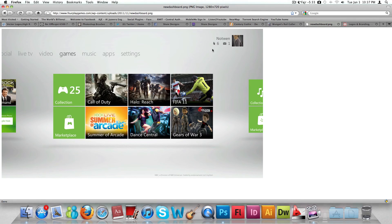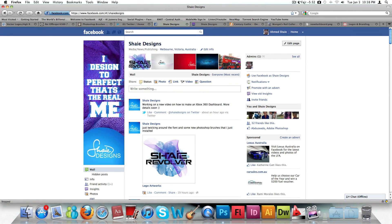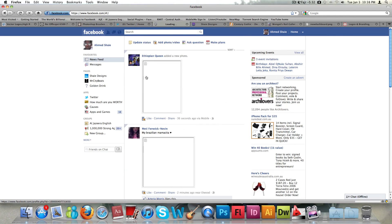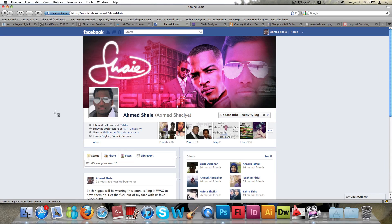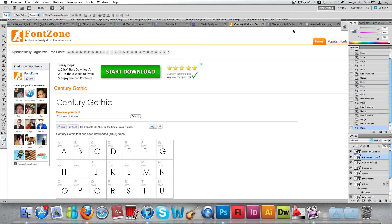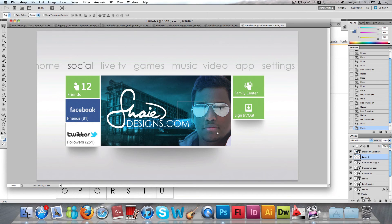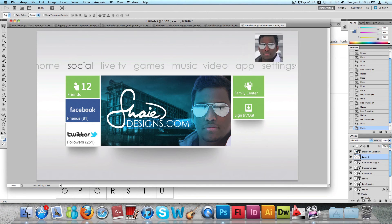Now for the last step: we're going to add the Xbox ID panel. For people who play Xbox 360, this shows your ID, a small image of yourself, your username, messages, and so on. To do this, grab any image of yourself — I'm going to grab a quick image from my Facebook.